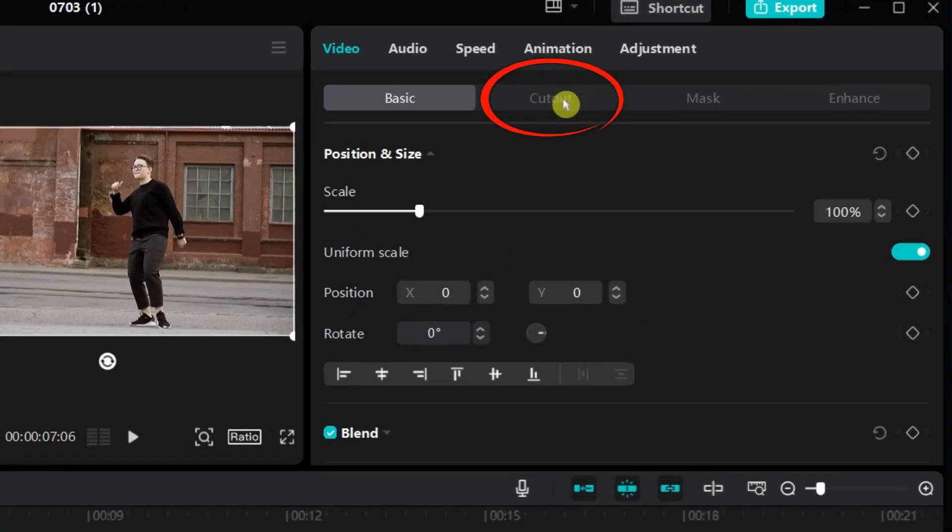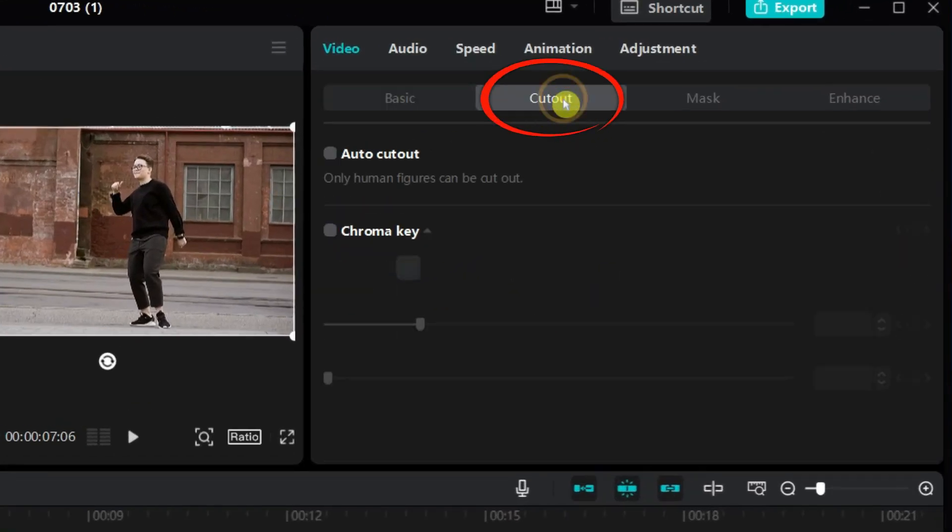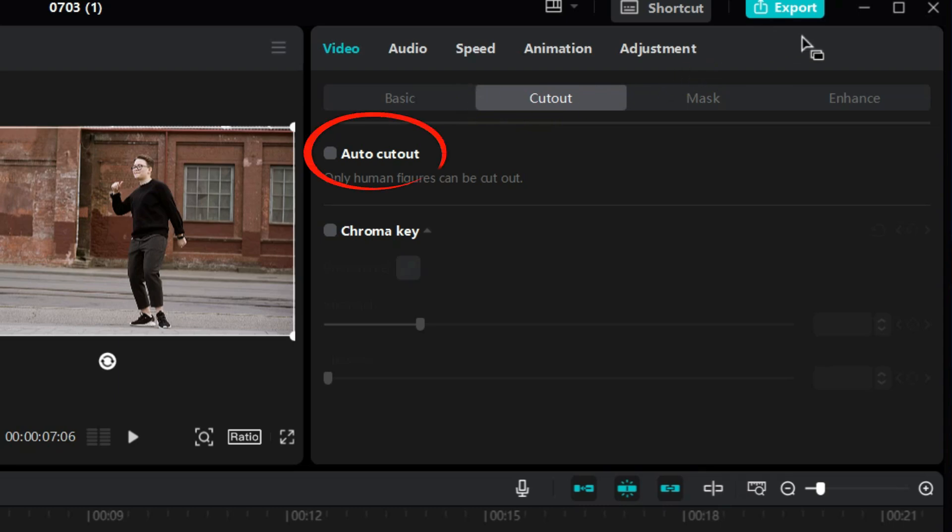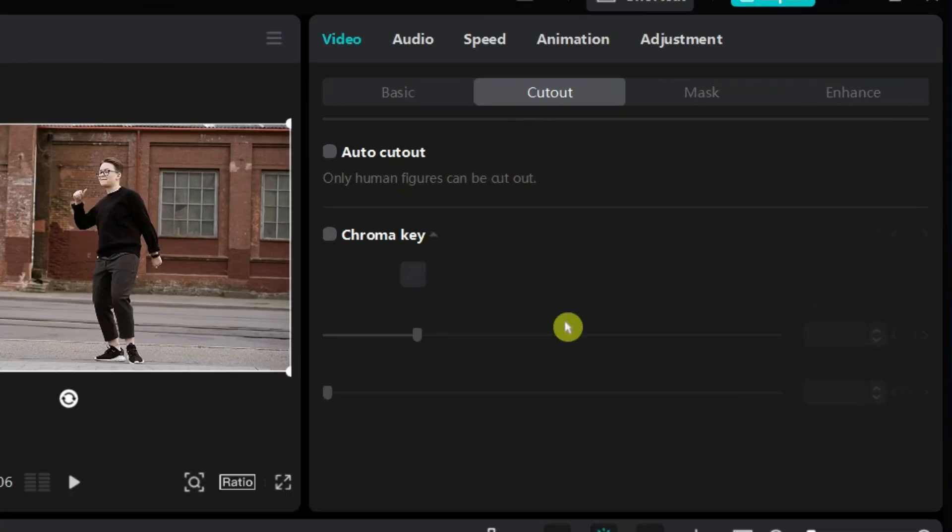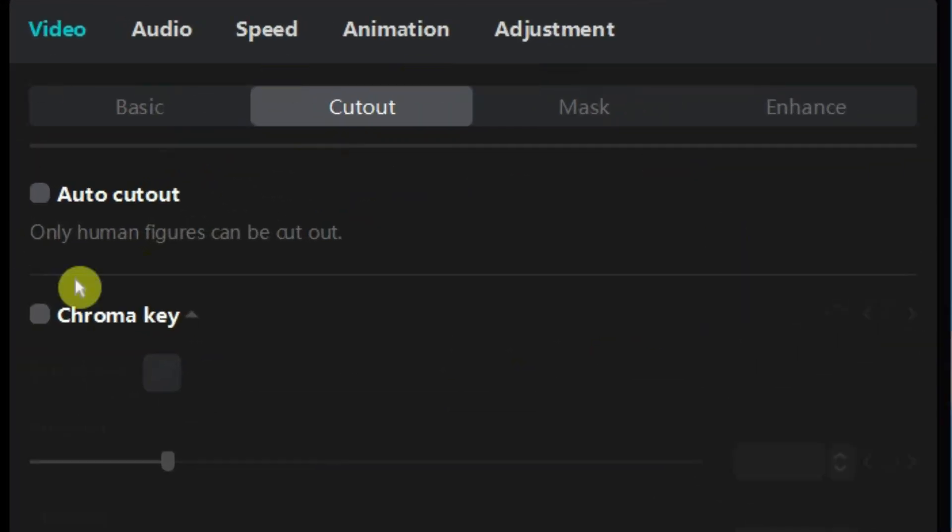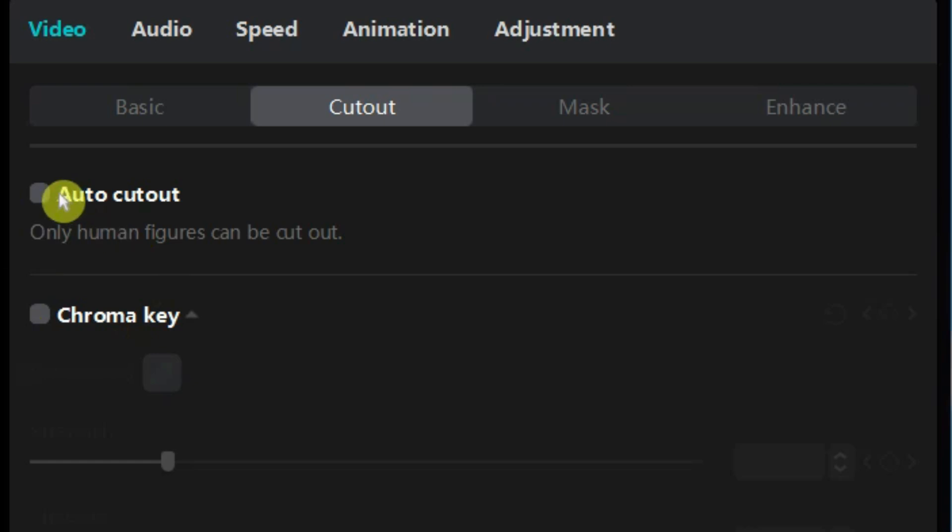The Cutout option you will find just beside the basic tab. There are two features in CapCut's cutout: one is AutoCutout and the other is Chroma Key. AutoCutout automatically detects the human body and removes the background from your video or photo using AI technology. It quickly separates the human body from the background with minimal effort.